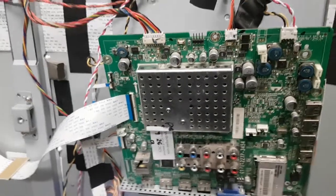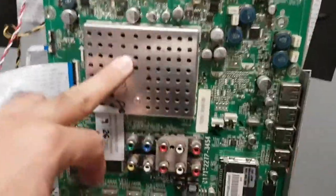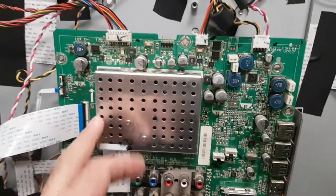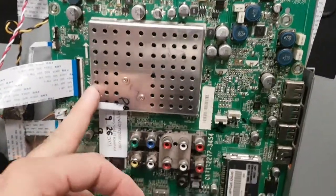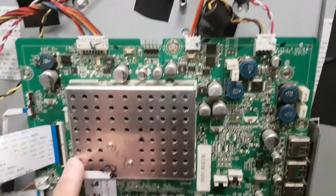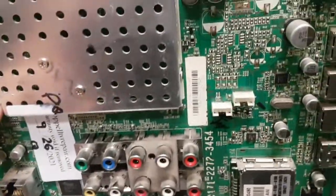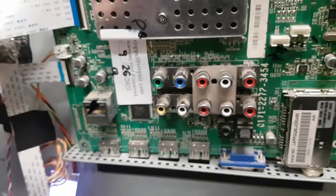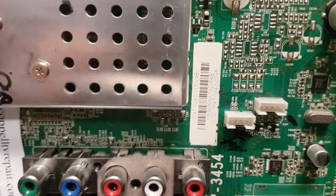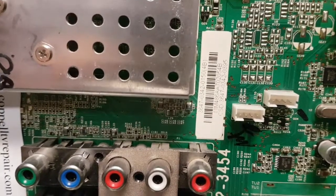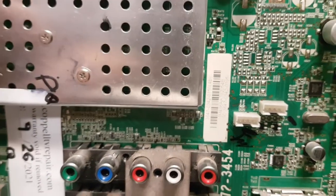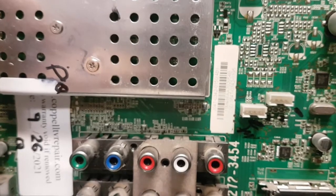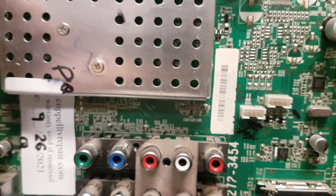Hello, this is Bobby at Coppell TV Repair with a video today for a customer who has sent a mainboard for Vizio XVT 3D 474. Here on this number, this is the 3D 474 SV.